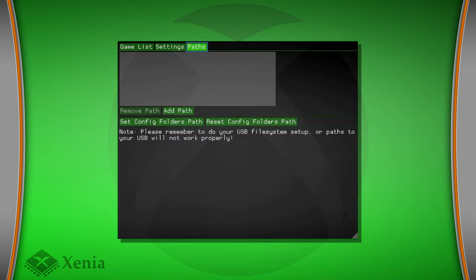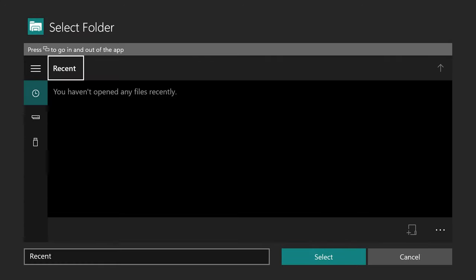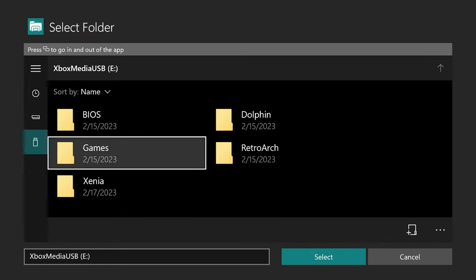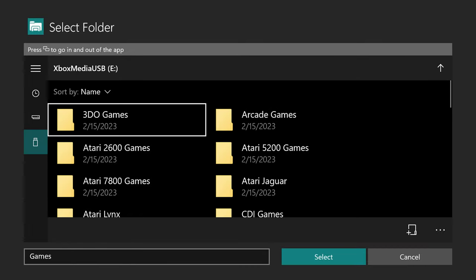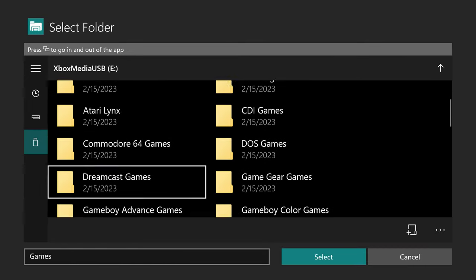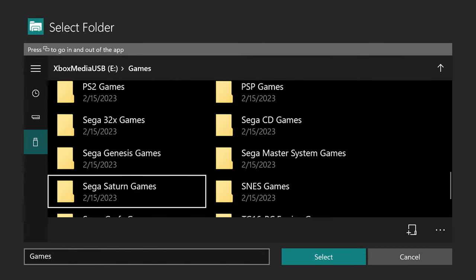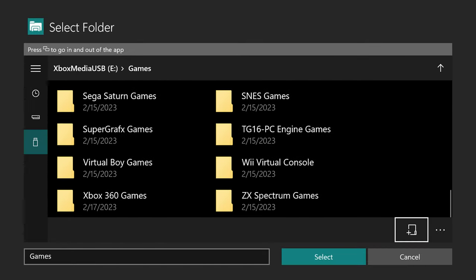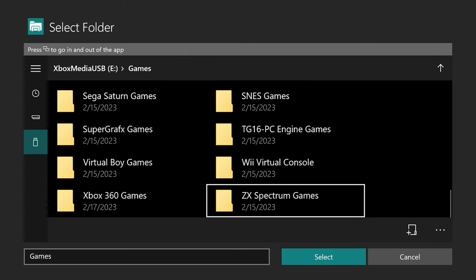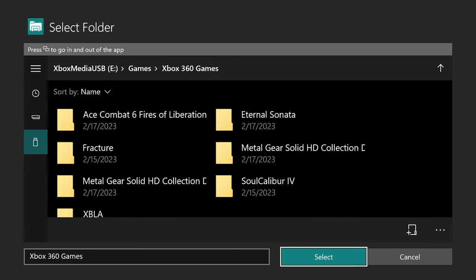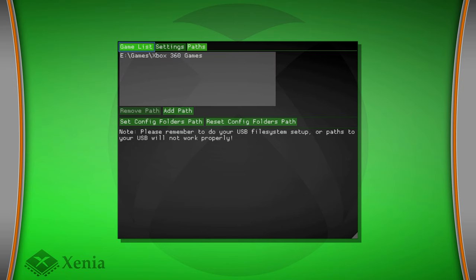So now head back over to Paths. And we can add our game directory now. So click on Add Path. Scroll down to USB. Games. And find where your games are stored. So I put mine in Xbox 360 Games. And once you have the folder selected, press your back button again and choose select. And then you can just head back over to the games list now.